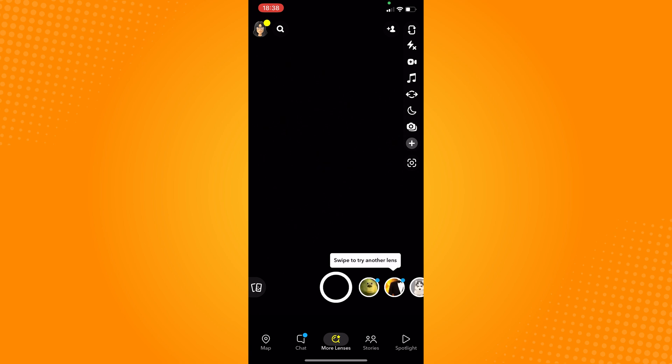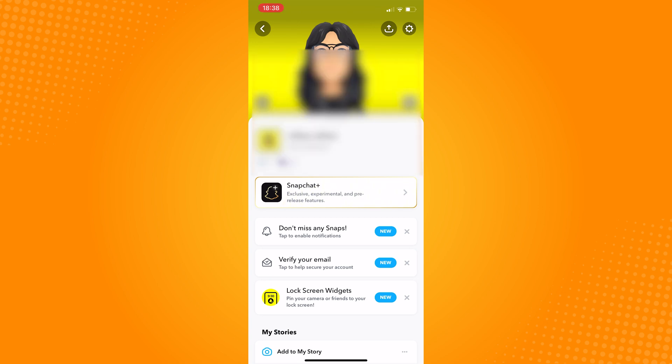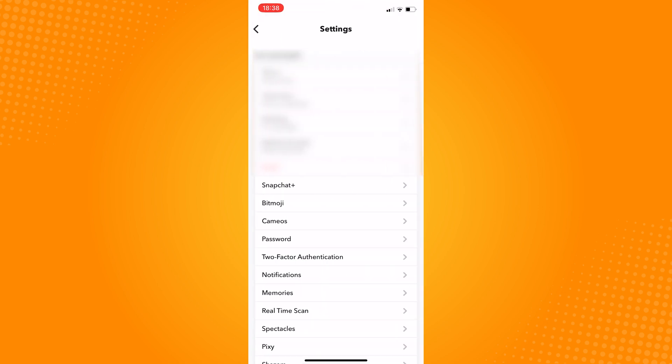Tap your Bitmoji icon on the top left corner of your screen, and then tap on the gear icon which is the settings on the top right.